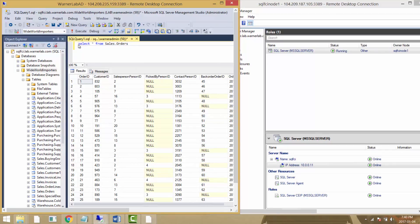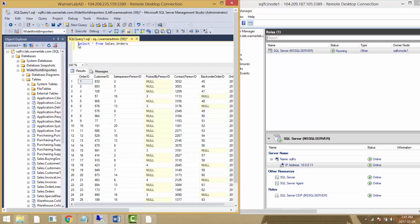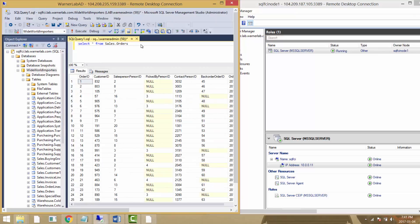Right now I have a simple select statement from the Wide World Importers sample database that you can download from CodePlex. I'll execute it and we can see it works fine. I get back my orders, connecting through the SQL server cluster name, SQL FCI.